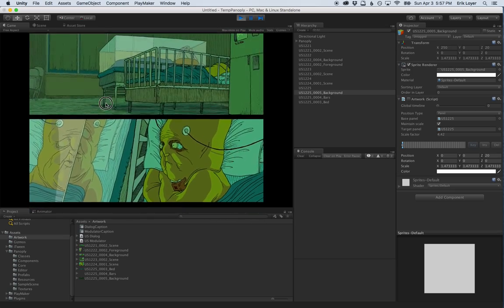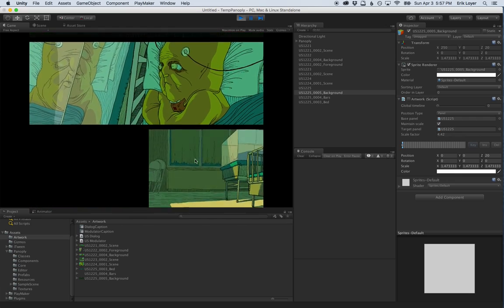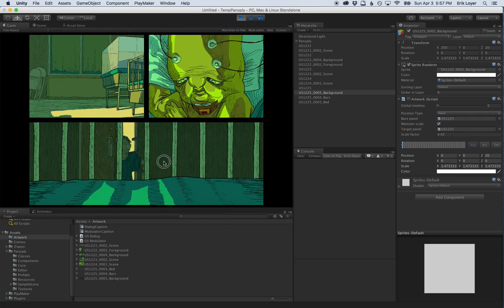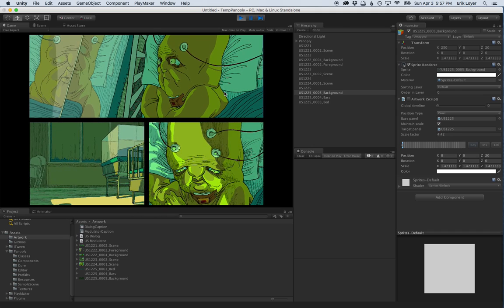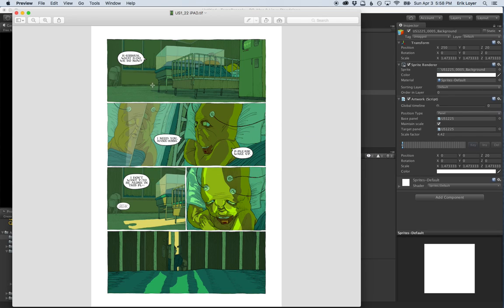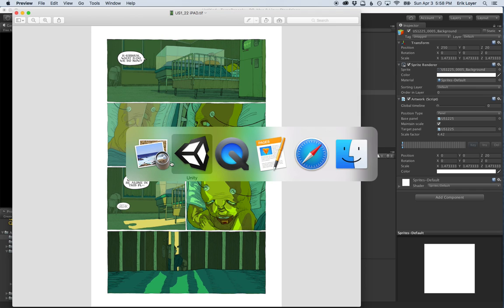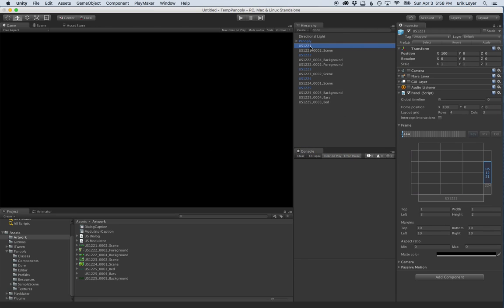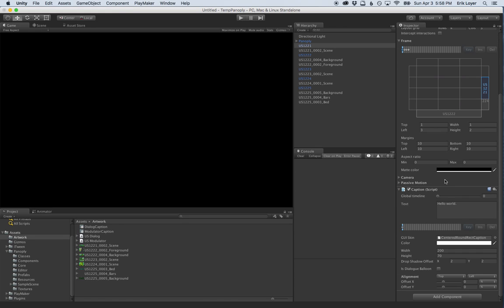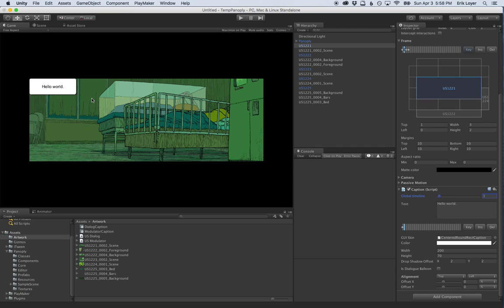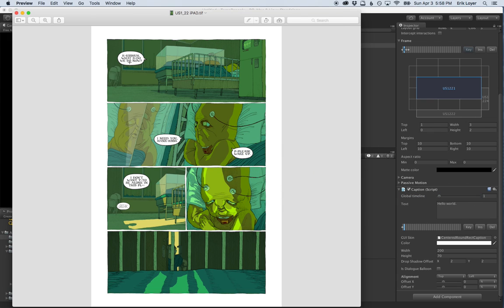We've got all our panels set up and can go forwards and backwards on the timeline — Panoply enables users to always navigate both directions, not just forward, without backing through a pre-rendered animation. Our final step is to add captions. We've got five captions to add. The first caption goes on the top panel — we add the caption component to the panel game object, then copy in the dialogue. We drag in a custom GUI skin called 'modulator caption' to match the font from the original comic.